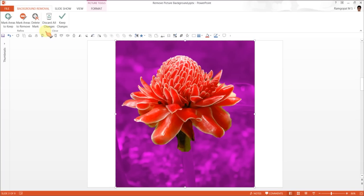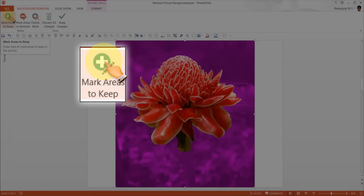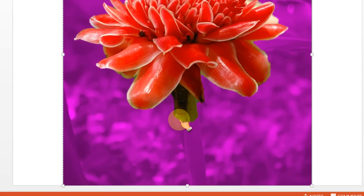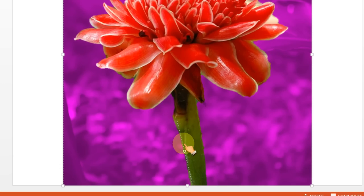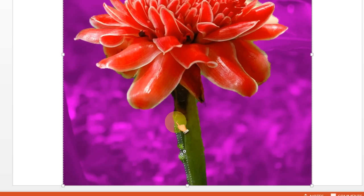For that you have the options here. There is one option called mark areas to keep. So I am going to click on that one and I am going to hold the pen, the cursor and drag it all the way along the area I want to keep. Now this has helped me to get the stock back. I still have some portion which belongs to the stock which is lost in the background. So I have clicked it and yeah, there I have the entire stock claimed back.